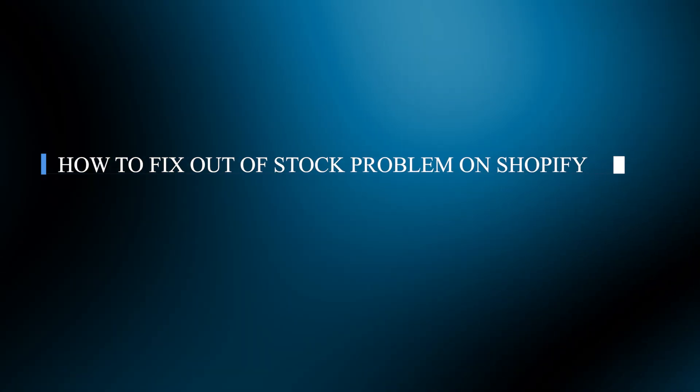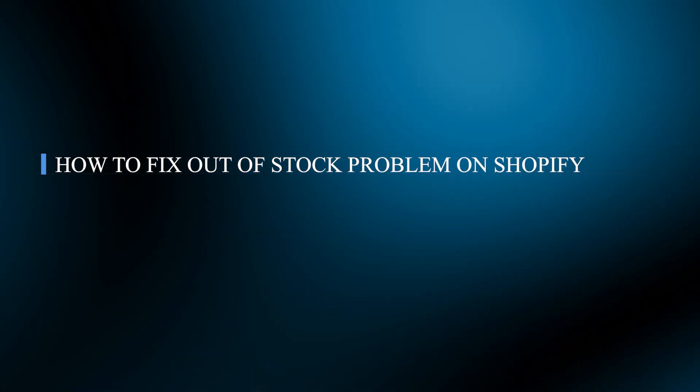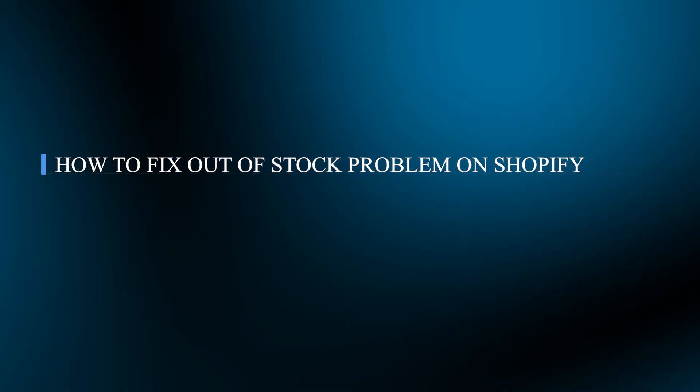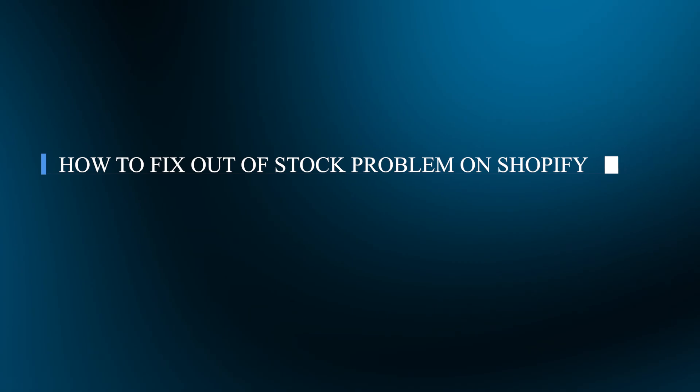Hello guys and welcome back to our channel. Today I will show you how to fix out of stock problem on Shopify.